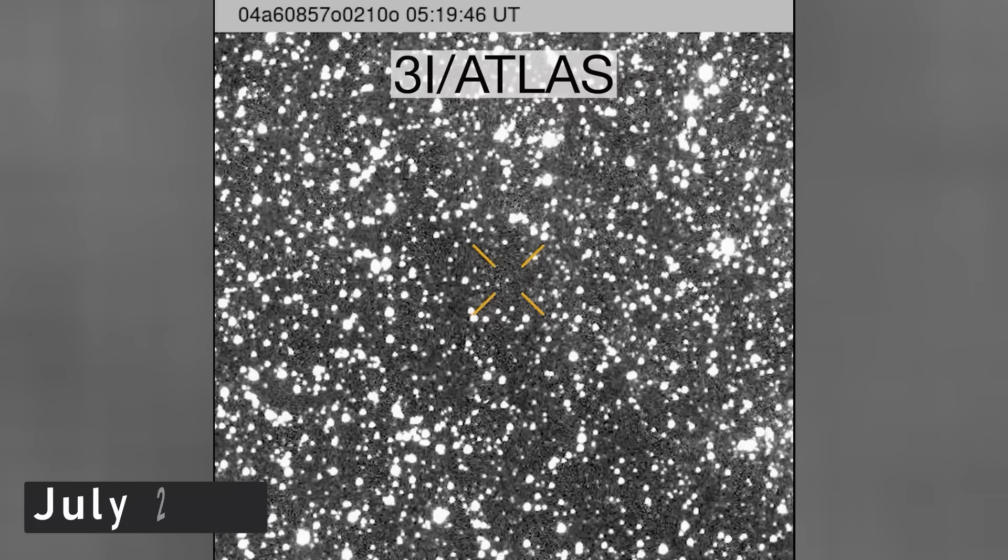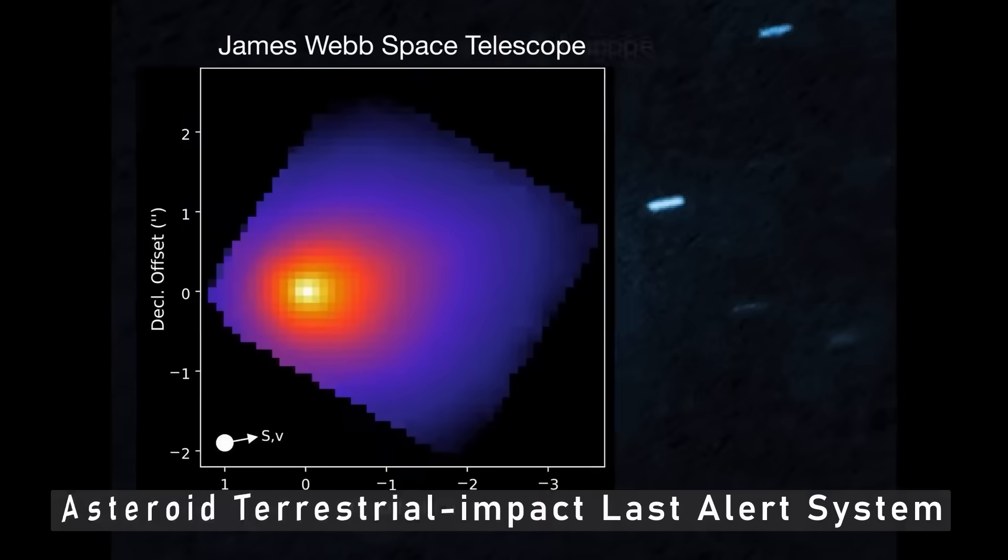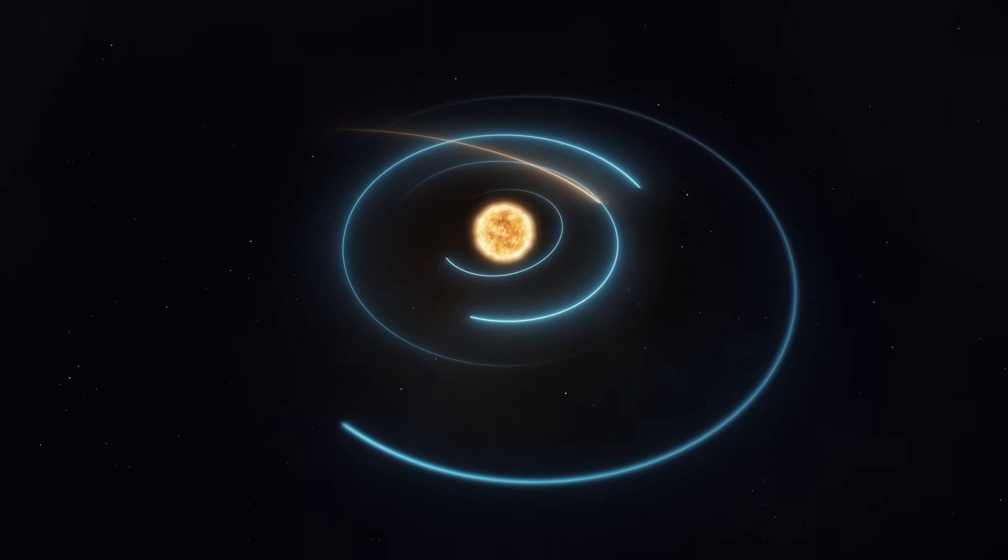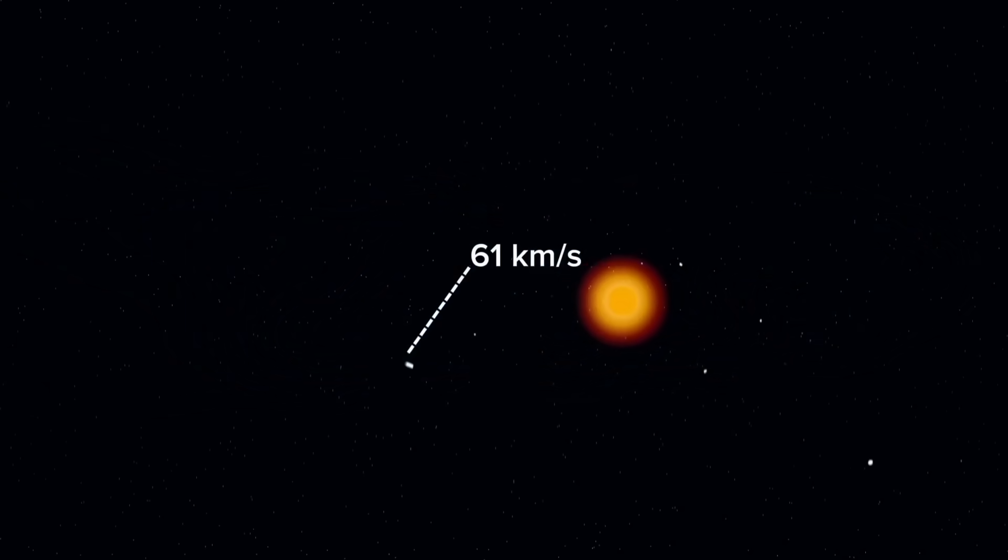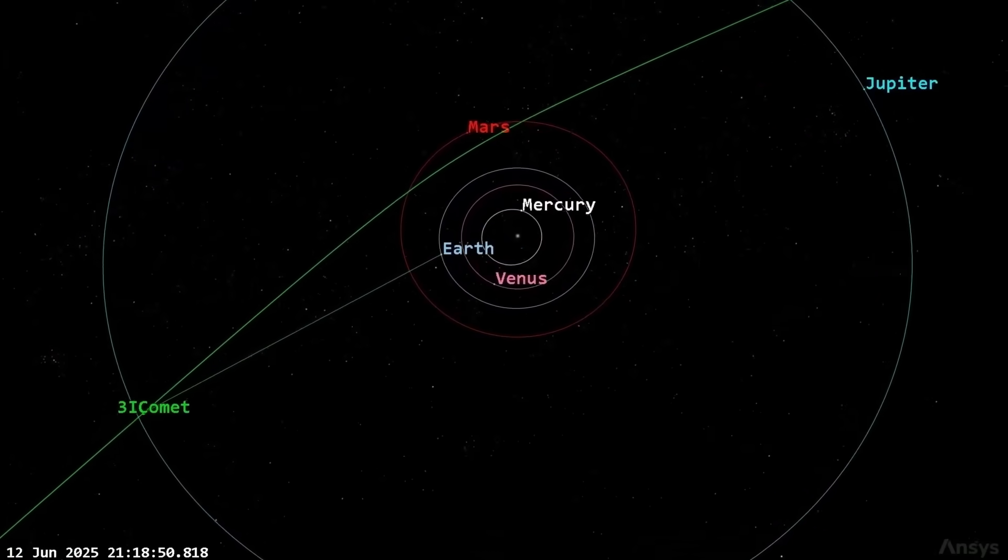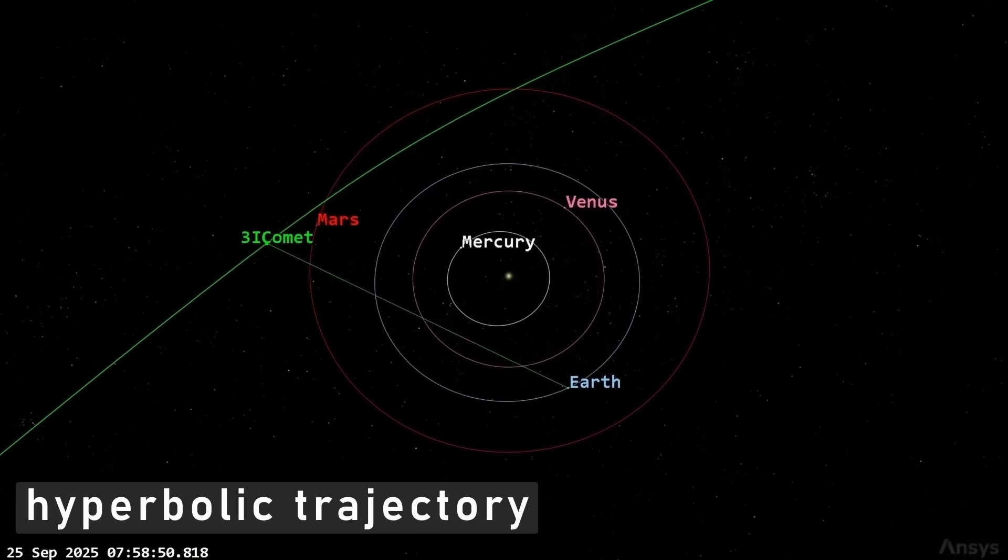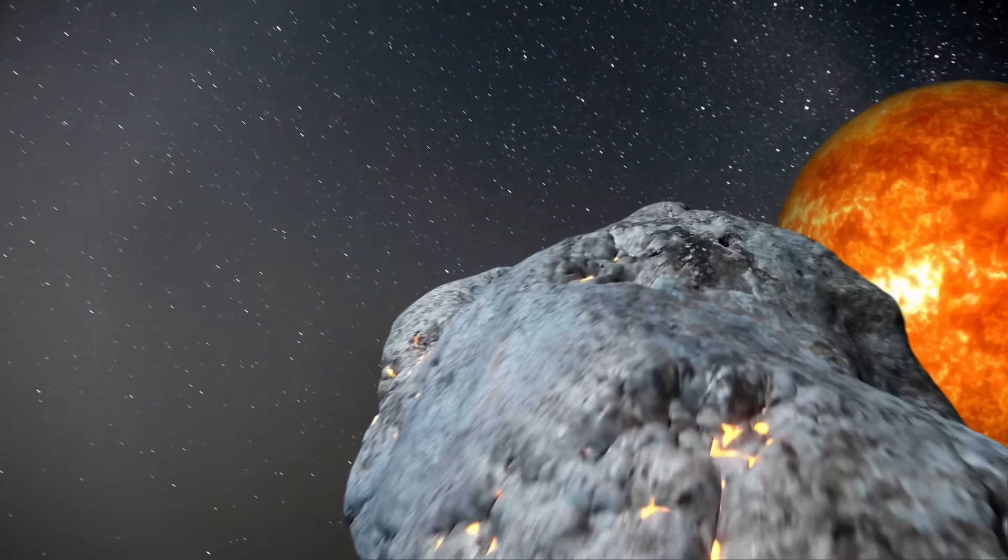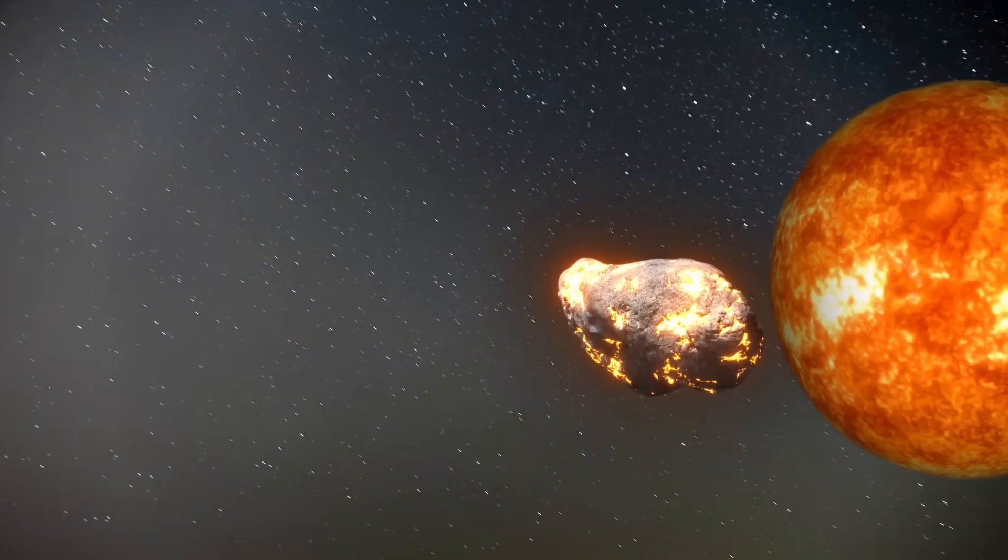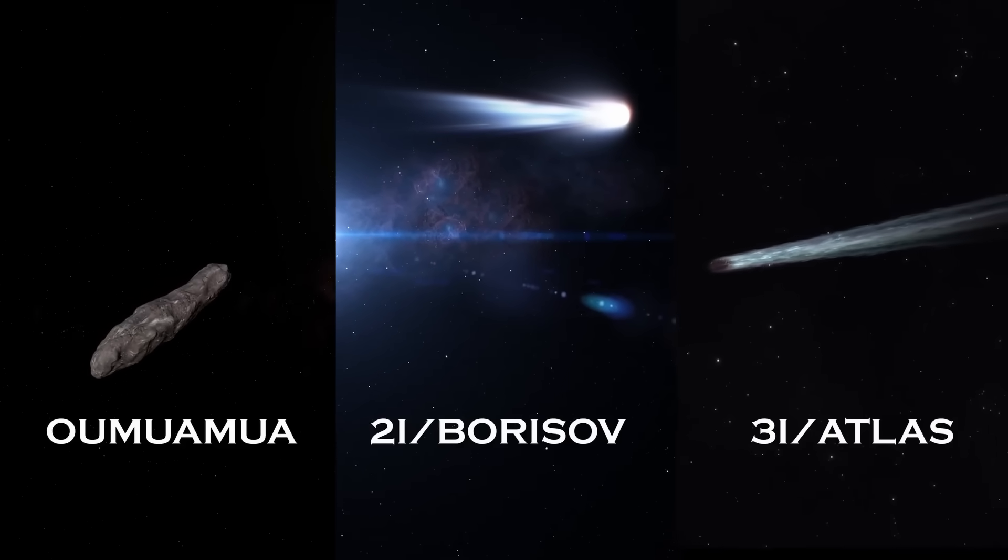July 2025, a flash of data from the Asteroid Terrestrial Impact Last Alert System, or ATLAS, sets the astronomy world buzzing. A small, fast-moving object streaks across the void between Jupiter and Mars. But this is no ordinary comet, the numbers scream hyperbolic trajectory, a speed so great the Sun itself cannot hold it. This object is a visitor from another star system, only the third interstellar body ever detected, after the legendary Oumuamua and Comet Borisov.